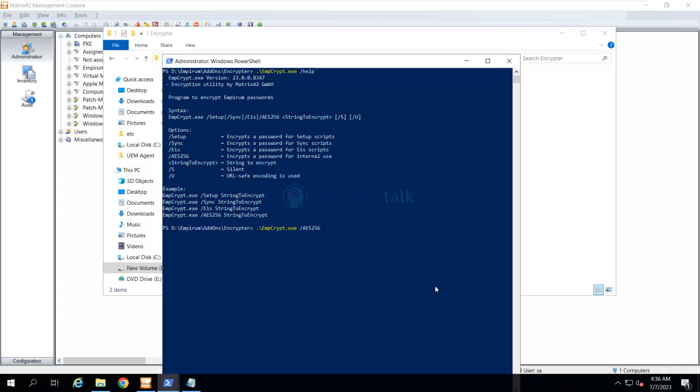As soon as I type my password and press enter, it will generate and copy to my clipboard the encrypted format of the password. This is not the actual password, but I'm just entering a test password, for example test@123 is my password. It will copy the encrypted password into my clipboard.